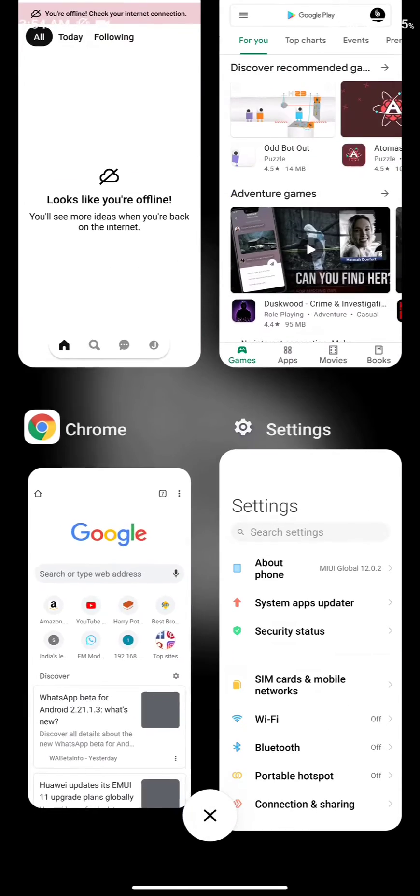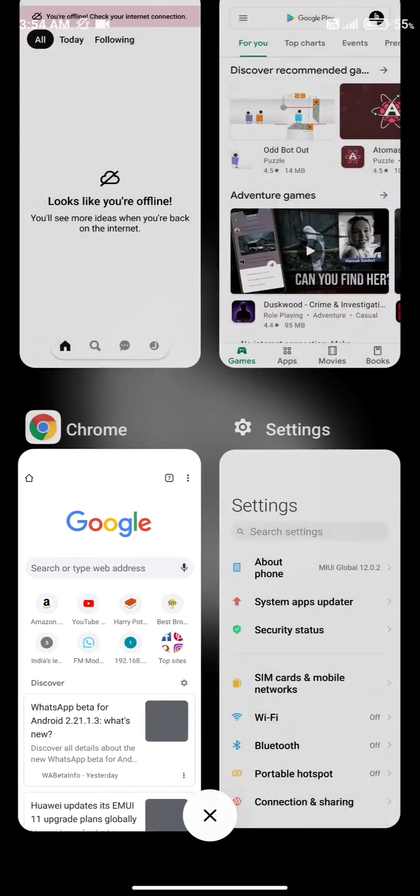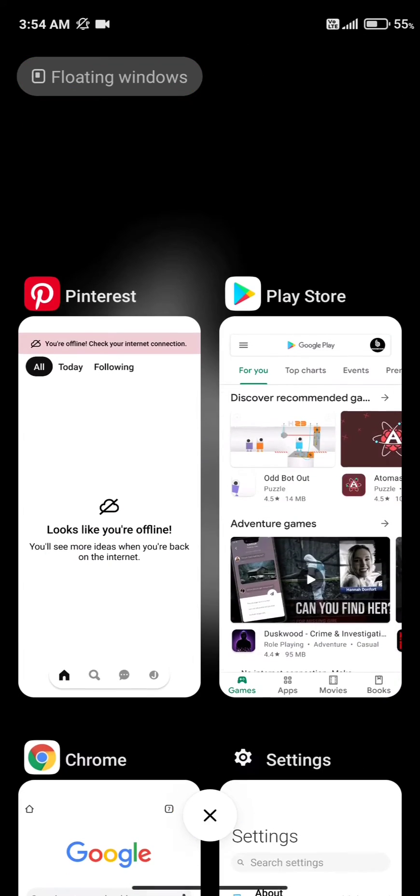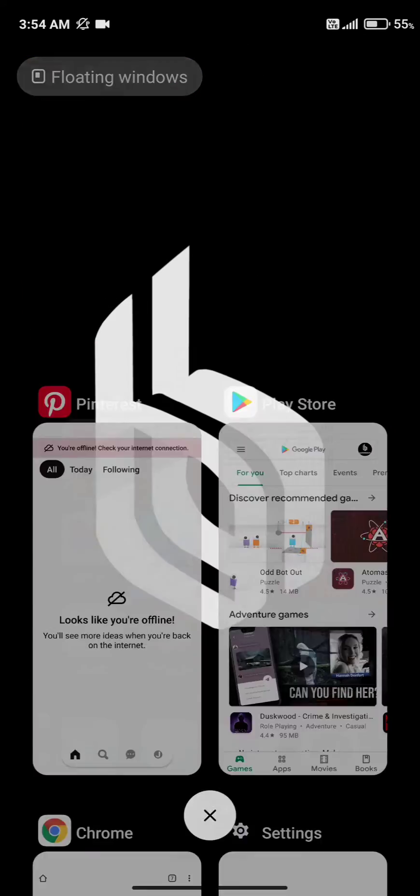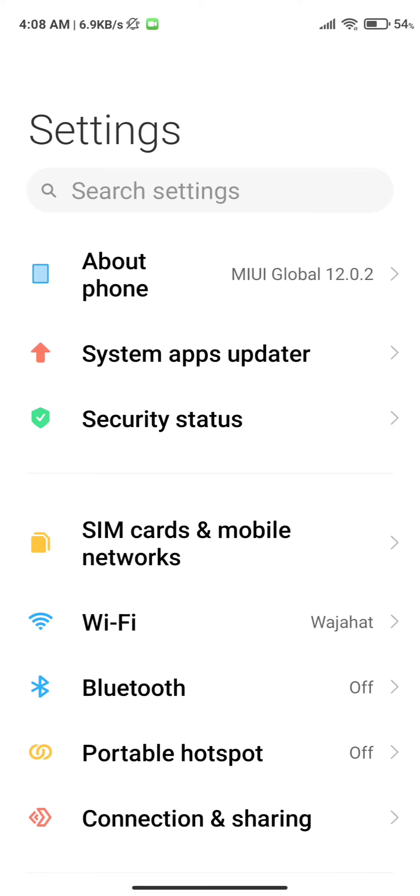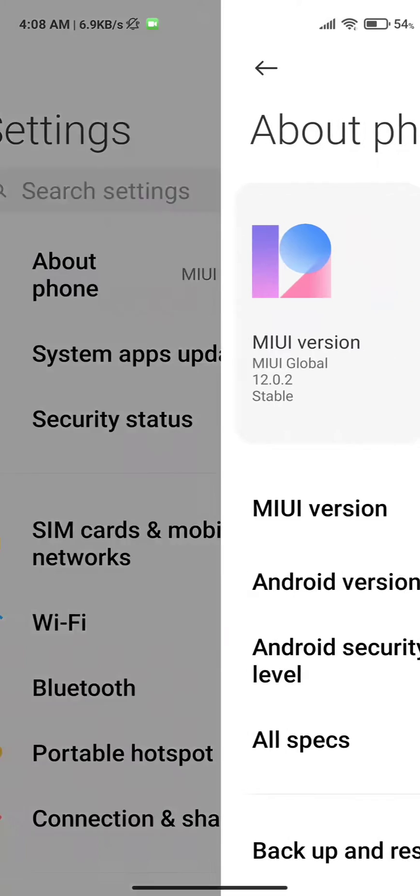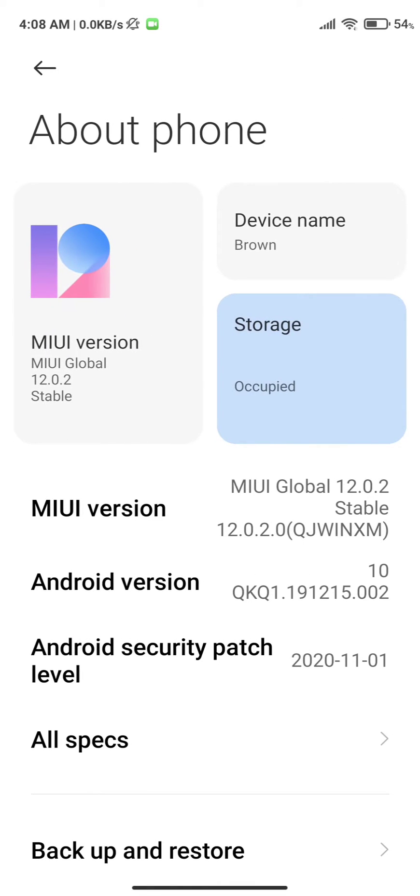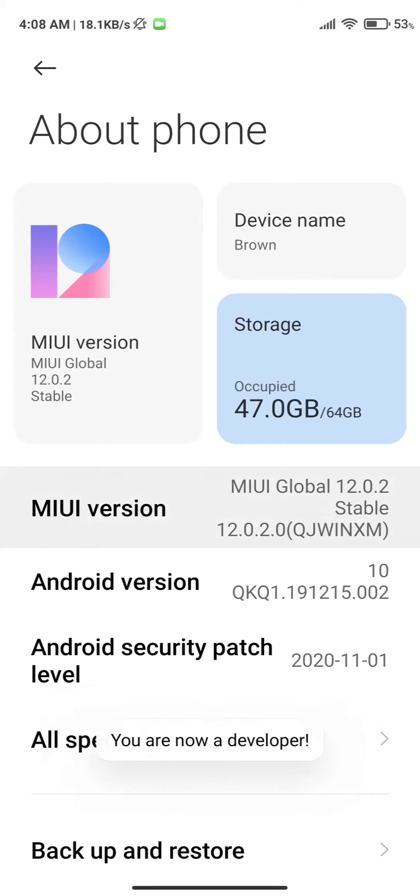If you want to fix it, it's really simple. All you have to do is open up your settings. In the settings you need to click on About Phone, and here you need to click on MIUI version multiple times until you get a toast like 'You are now a developer.'